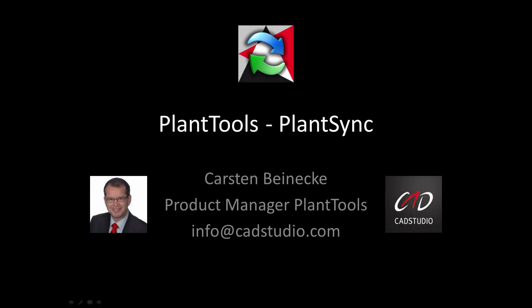Hi, my name is Carsten Beinecke and I'm the product manager of our Plantools. This video shows the various features of our PlantSync.